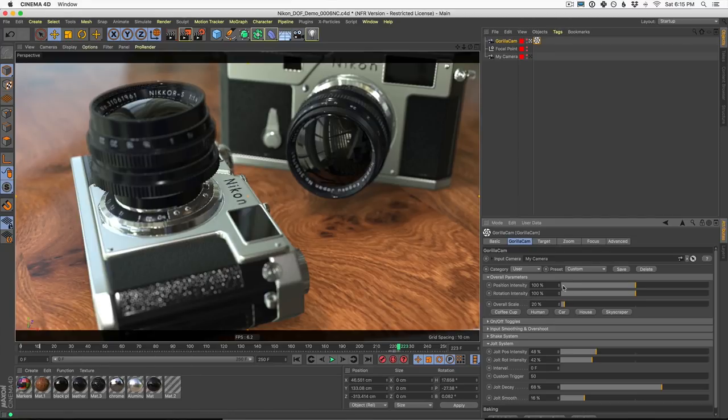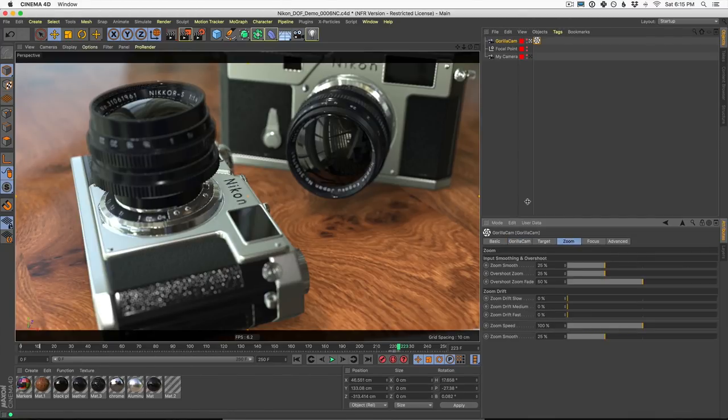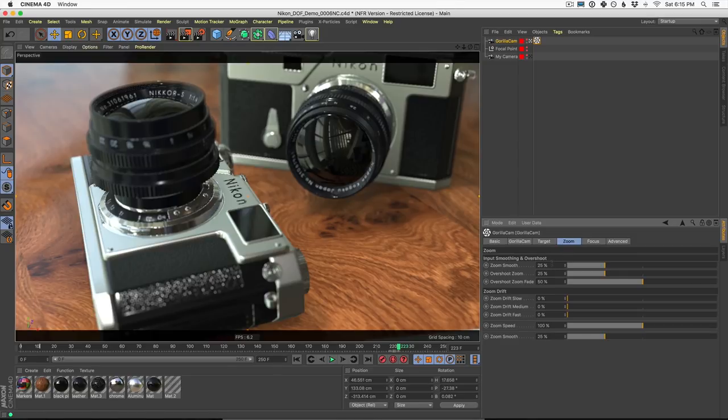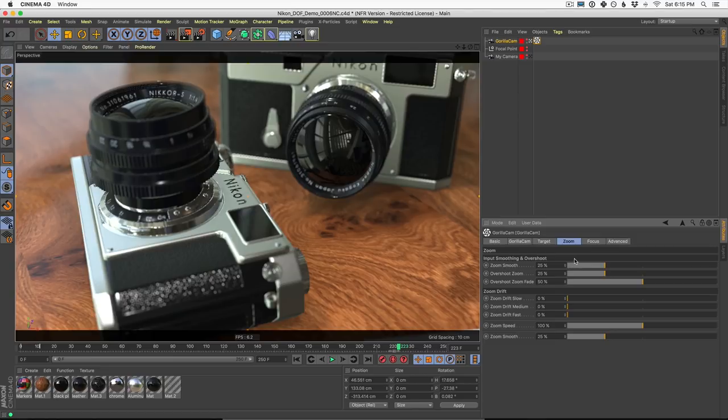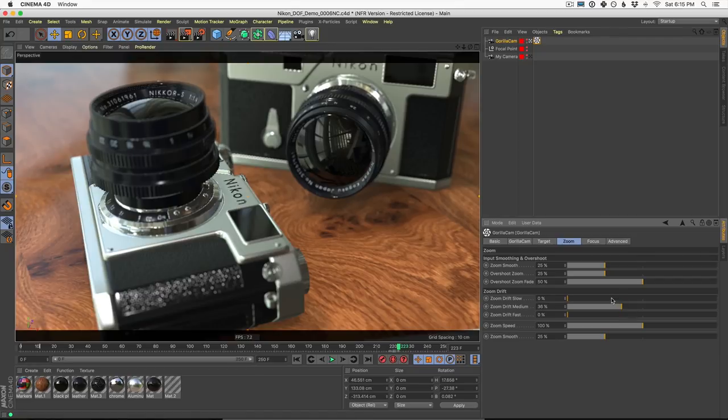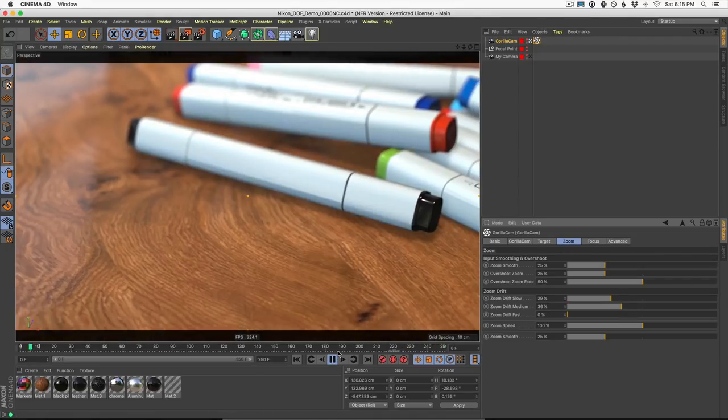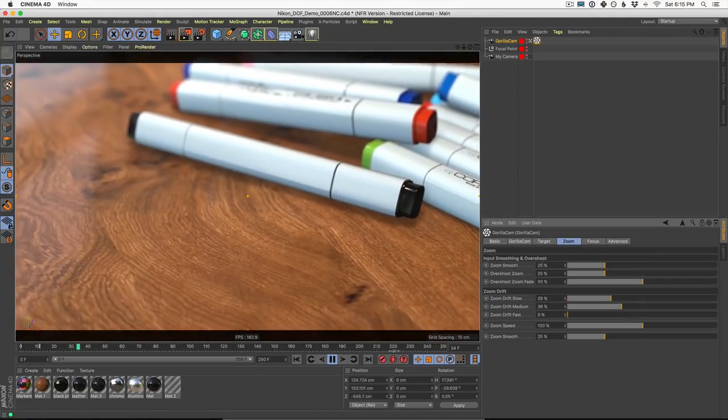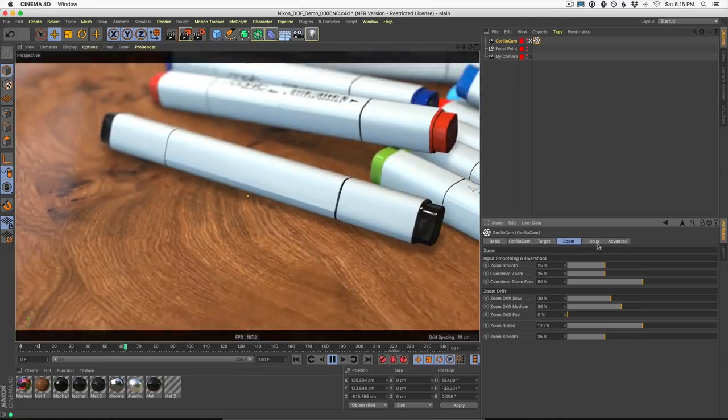Okay, let me show you the zoom and focus features in GorillaCam. Inside the zoom tab, you're going to see their settings for input smoothing and overshoot. This is just another way that GorillaCam is smoothing out your existing animation and not just position and rotation, but also zoom and focus, which we'll get to in a second. You can also add zoom drift, which is just another way to add variability and randomness to your current camera move.